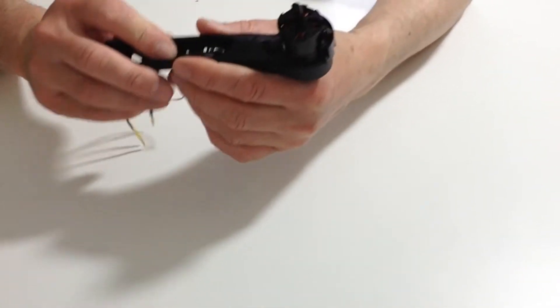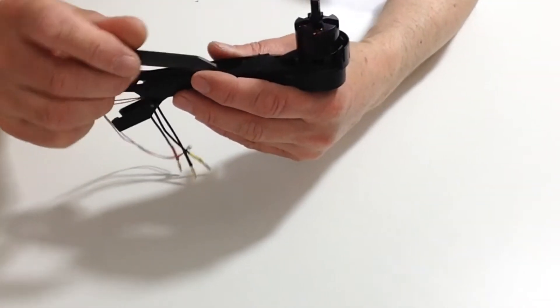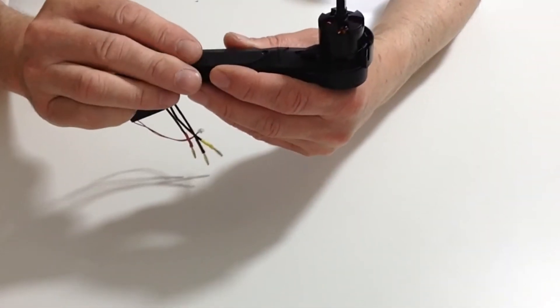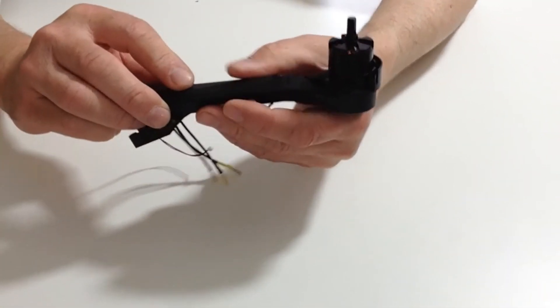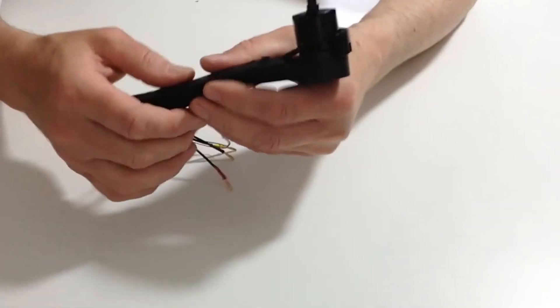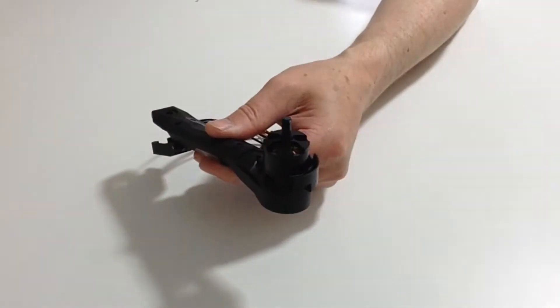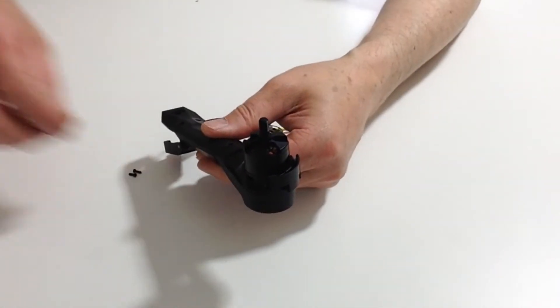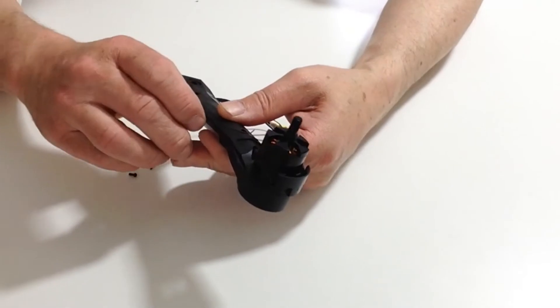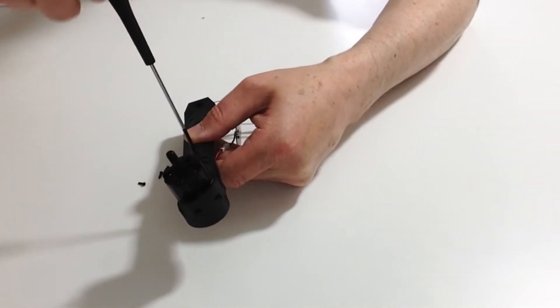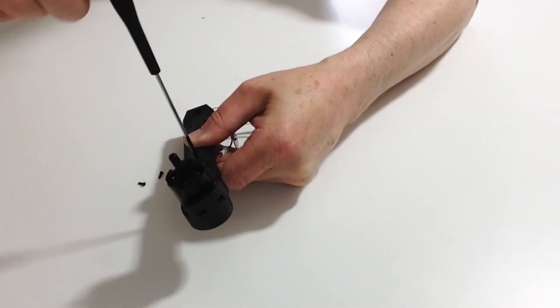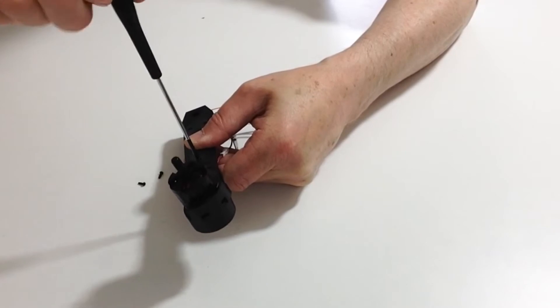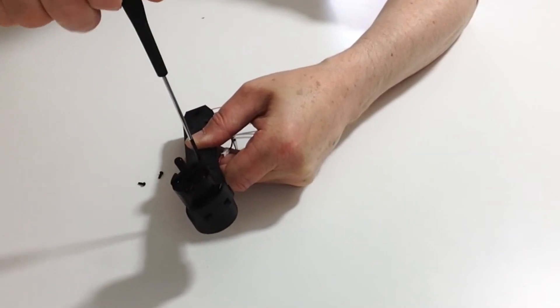Once we have done that, take the cover and place it on top of the arm. Then secure it with the screws provided. Do that with the other two, screwing those down into position.